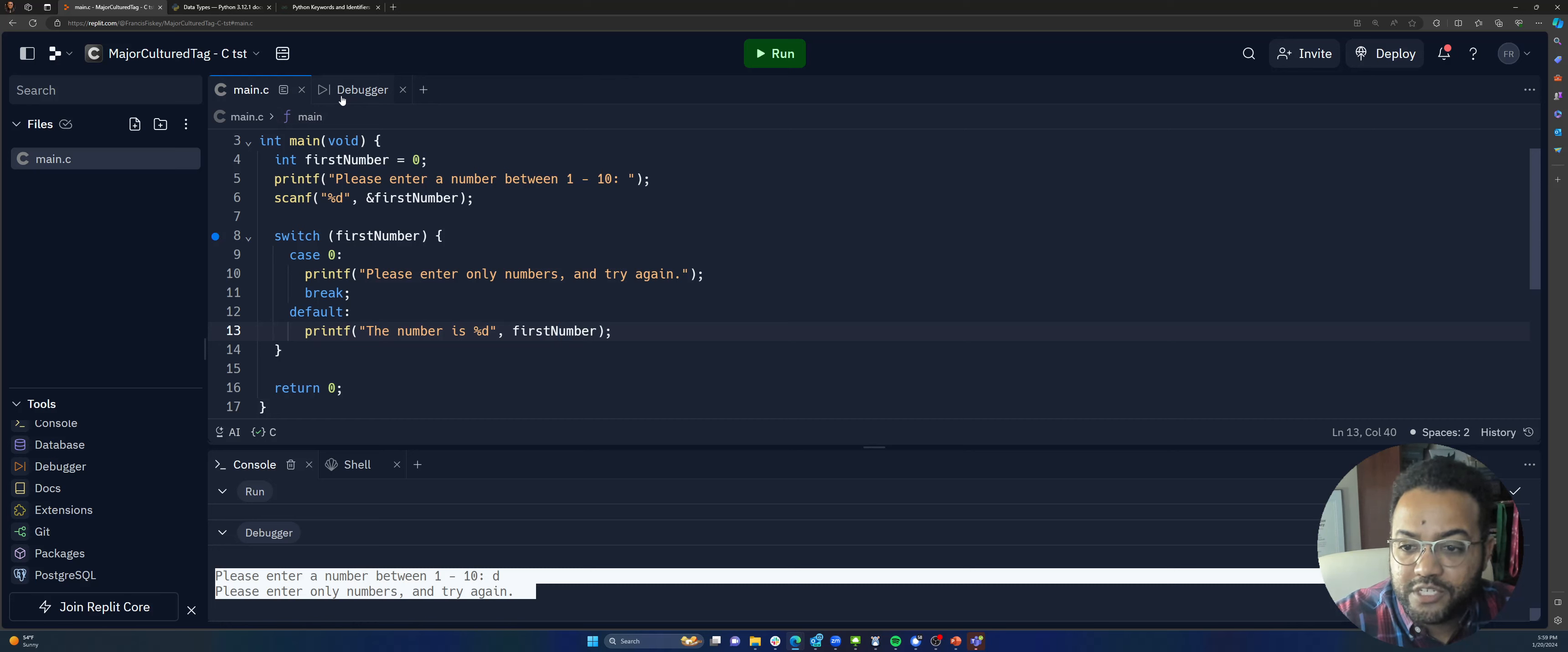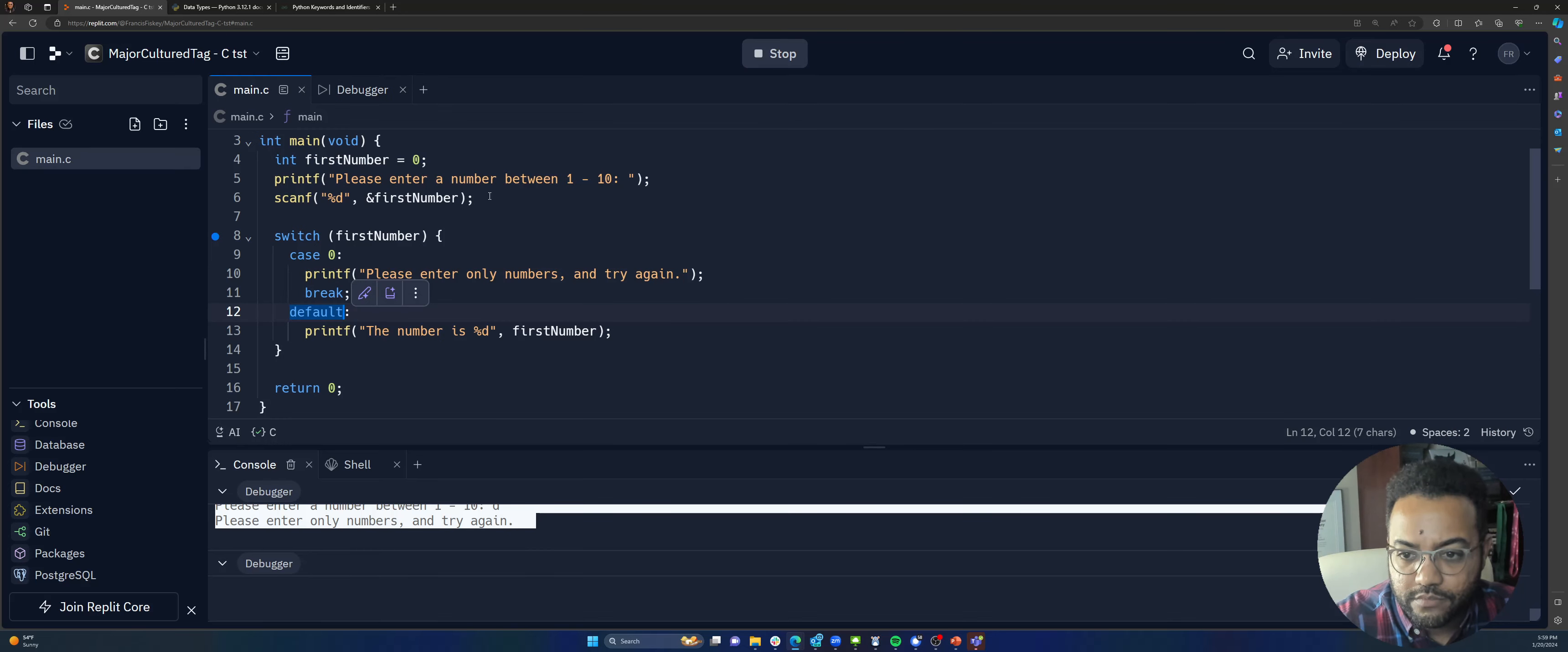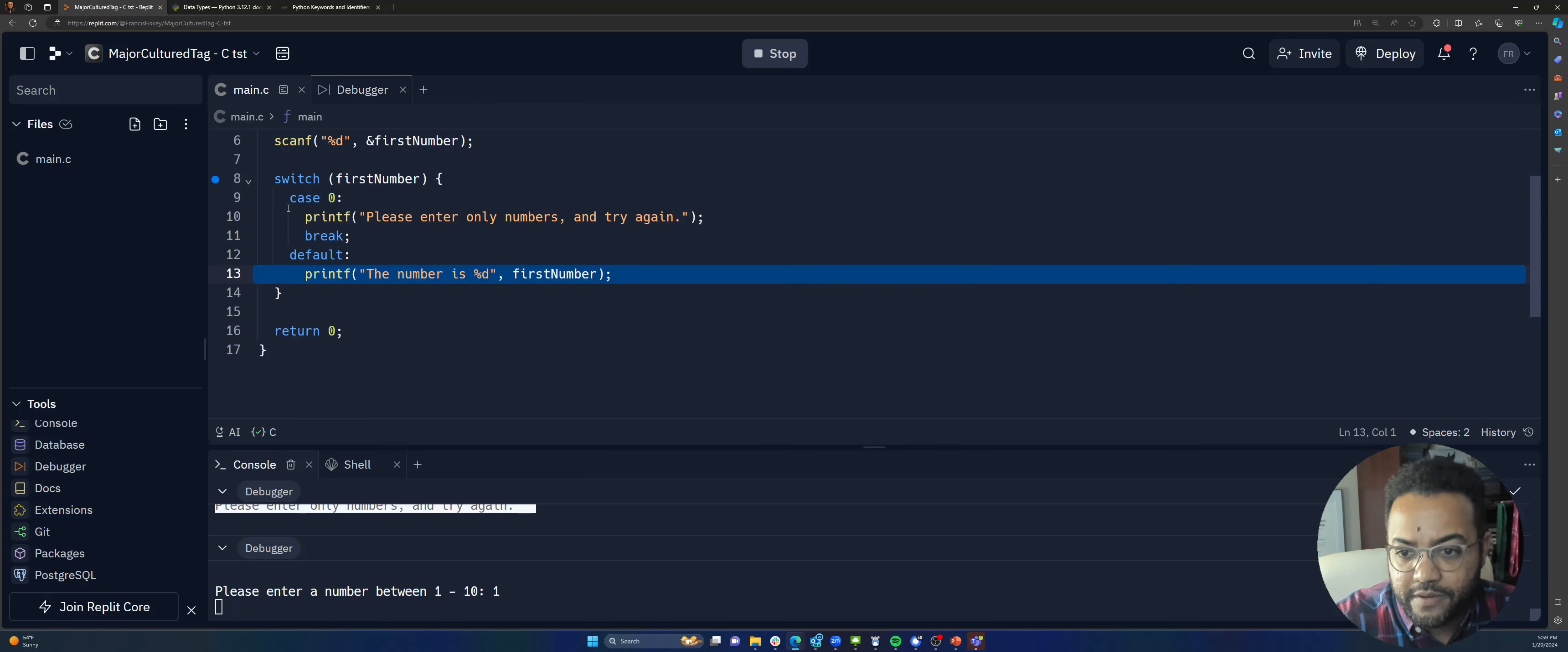Now, what happens when we actually put in a number? And I'm only doing this without the other cases because I want to show you that it doesn't go sequentially like if statements do. It goes directly to the case which is true. So, if I go back in here and I run this, here we go. Please enter a number between 1 and 10. It doesn't really matter because any number is going to work. There it goes. The number is 1. You can see it there. Right? First, number 1. Alright, great.